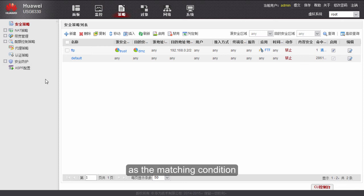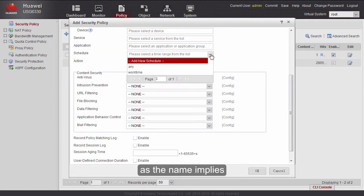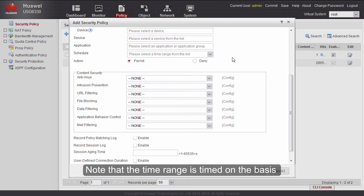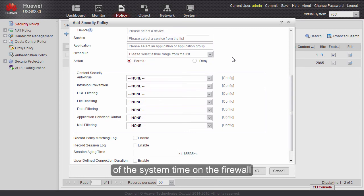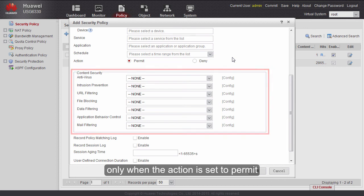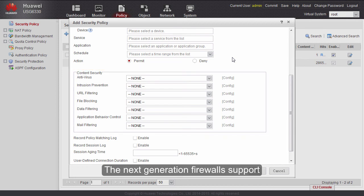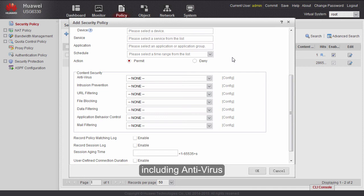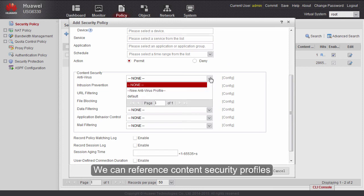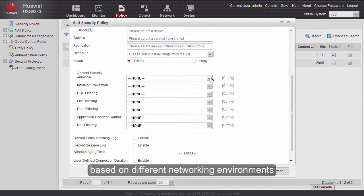Schedule, as the name implies, is the time range during which the security policy takes effect. Note that the time range is timed on the basis of the system time on the firewall. As mentioned, content security must be configured only when the action is set to permit. The next-generation firewall supports seven types of content security checks: antivirus, intrusion prevention, URL filtering, file blocking, data filtering, application behavior control, and mail filtering. We can reference content security profiles based on different networking environments and requirements, and select, edit, or create new profiles.